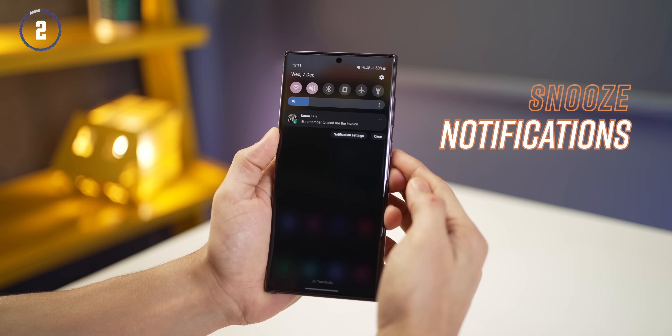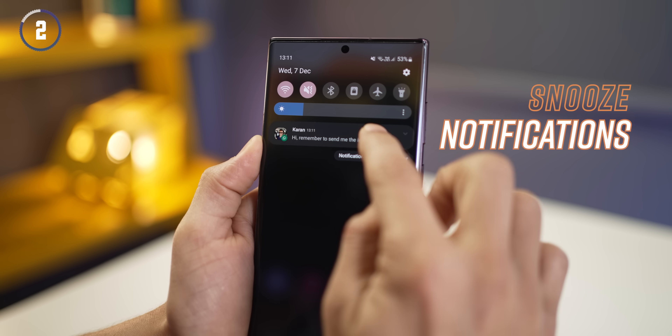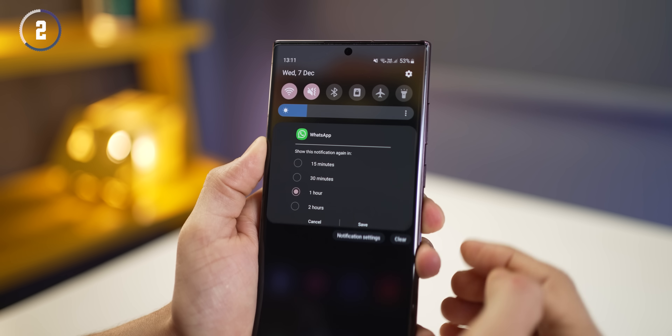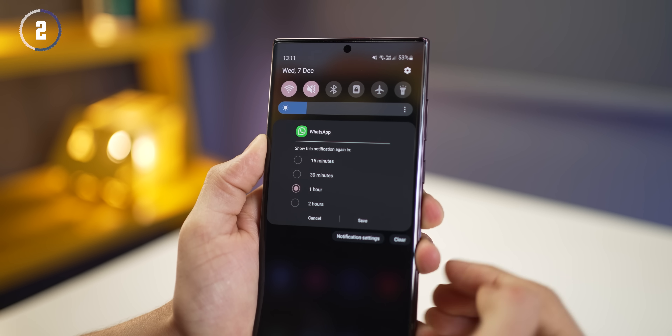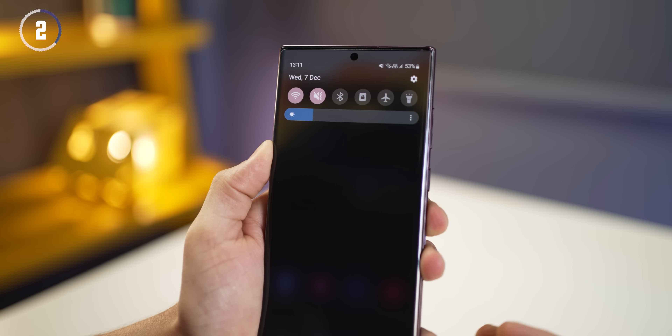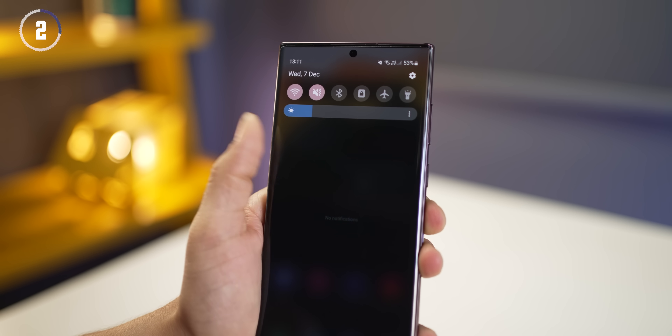You can set an important notification to come back to you by clicking on the snooze icon and then deciding after how long it should reappear. That way, not everything needs to go into your to-do list.